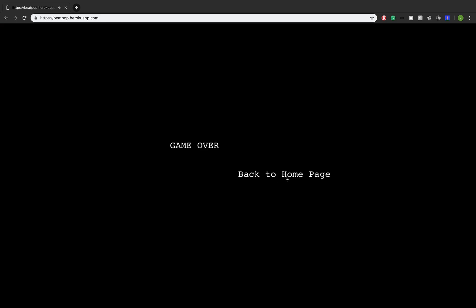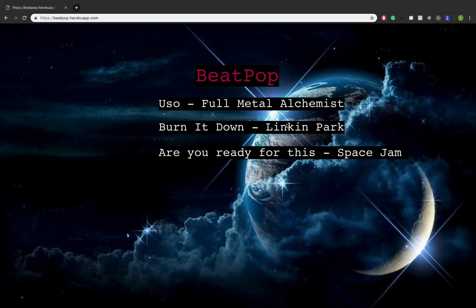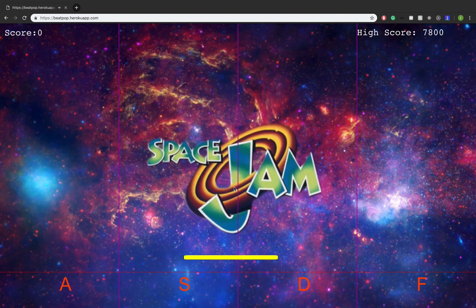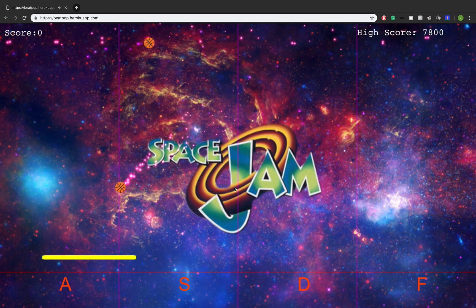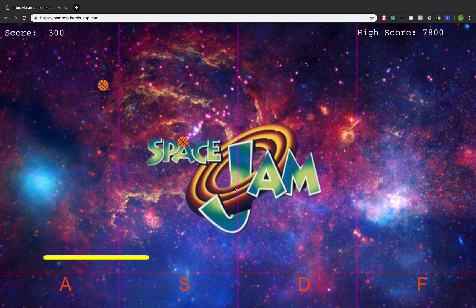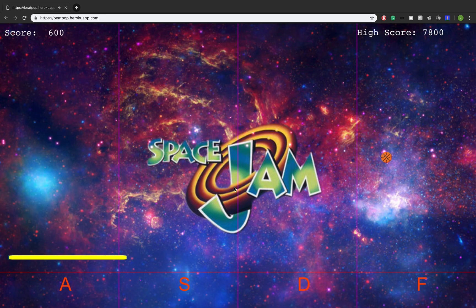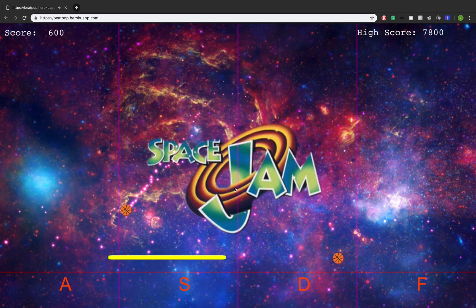There we go — third and final map. Are you ready for this Space Jam? It's one of my favorites. It's a little bit hard as you can see. That one is going to be hard to hit.